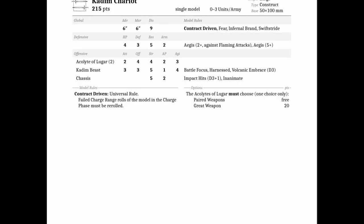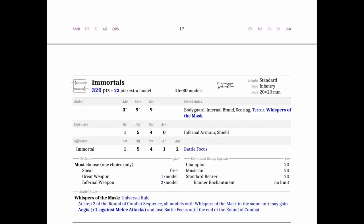Immortals had a significant change, mostly in just that their special rule changed. Previously, it was Whispers of the Mask, Strength 5 or higher. You had minus one to wound against the Immortals. Now, you have this option. In step two of the round combat sequence, which is when models choose their weapons, you can either choose to have an Aegis plus one against melee attacks and lose battle focus. So you can either have battle focus or you can have a six plus Aegis, or a plus one to your Aegis.